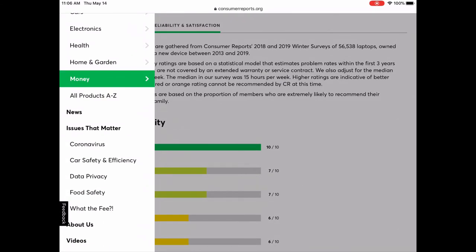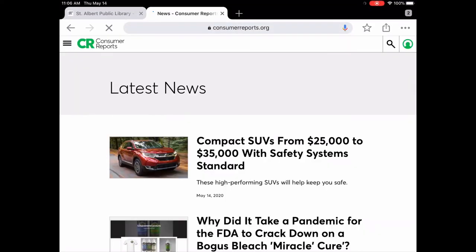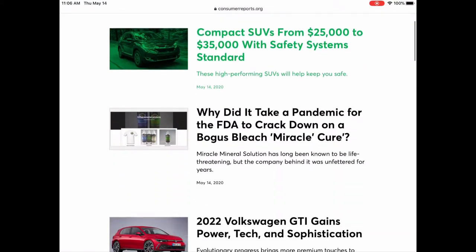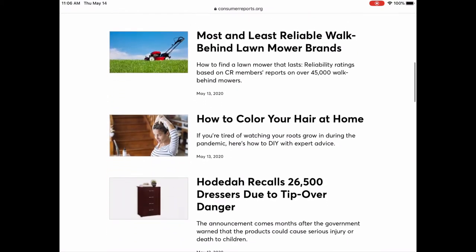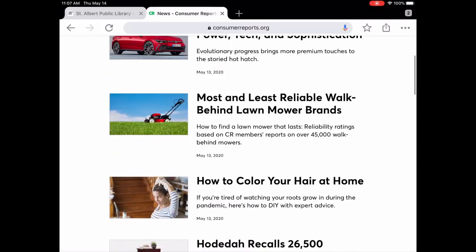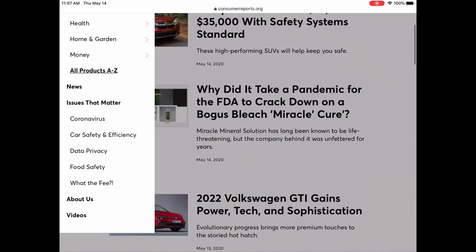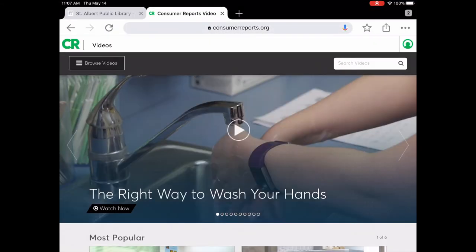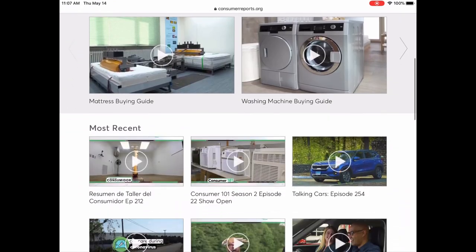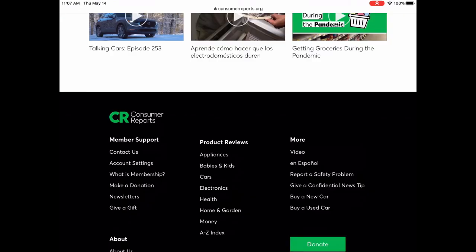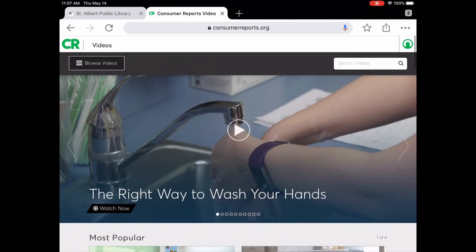They also have more than you might expect. There's a news section — Consumer Reports is the American version but often has some Canadian content too — covering news related to products, recalls, and tips for buying different things. They also have 'Issues that Matter,' covering data privacy, food safety, coronavirus, and more. And they have videos — for example, a video on how to wash your hands. So besides looking up products, you can also explore tips and news articles.